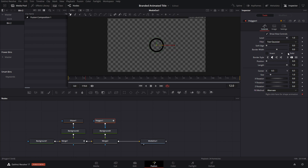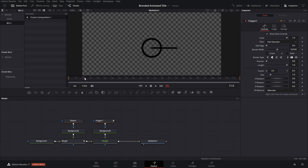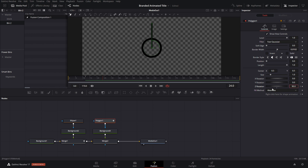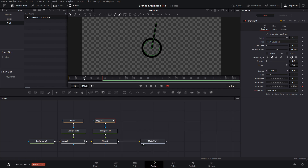We're going to increase the border width instead of using the solid. With this polygon we want it to rotate completely, starting on top, so we'll use the Z rotation. It's going to start at 90 degrees, and then after 24 frames we'll do a full round — so that would be minus 270 degrees for the complete rotation. We can go to the Spline tool, select everything with Ctrl+A, press F, and we get that rotation animation.